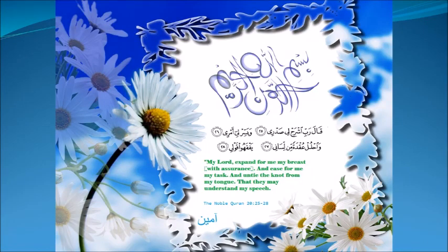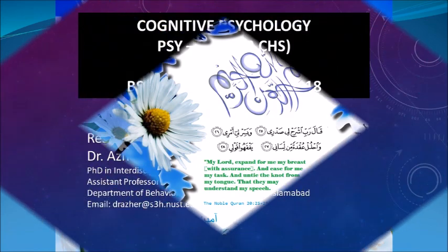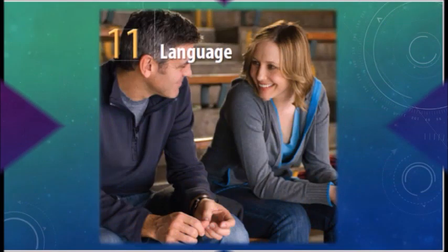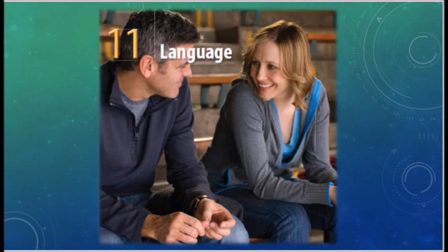In the name of Allah, the Most Gracious, the Most Merciful. Hello, today we will learn about language, chapter 11 in your textbook.